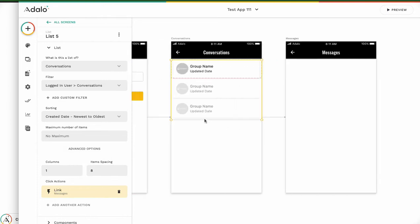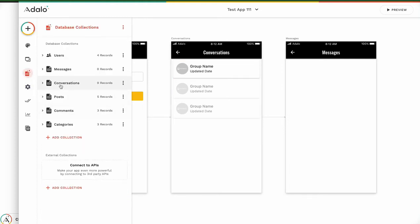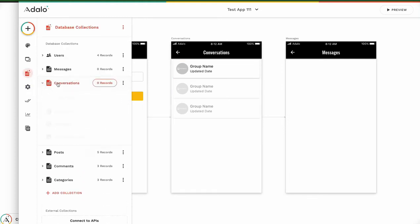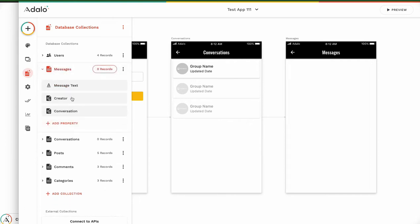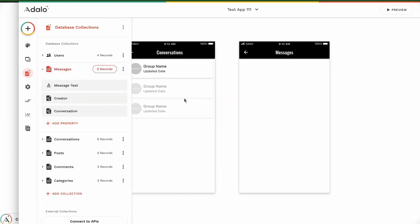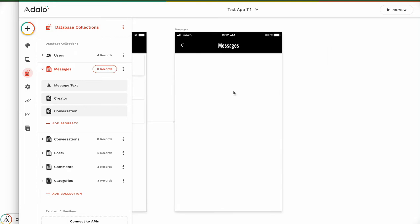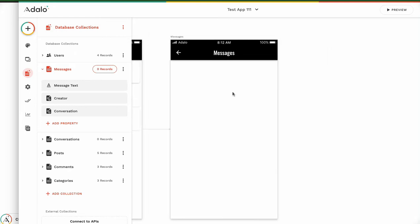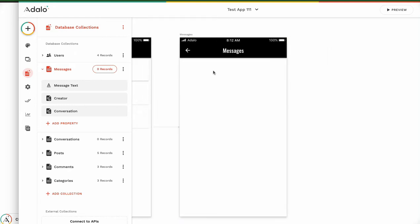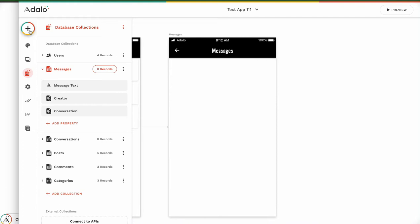Last time we created the conversation screen, the conversation database, and the message database. Now go to the message screen first.